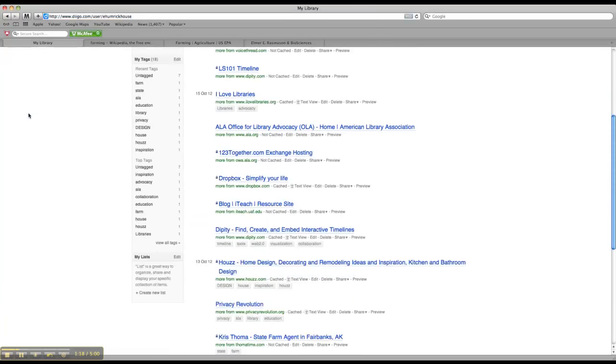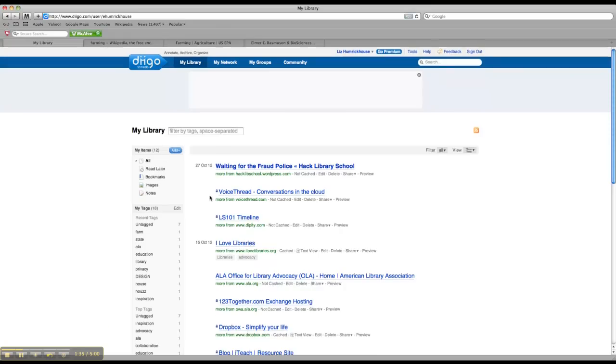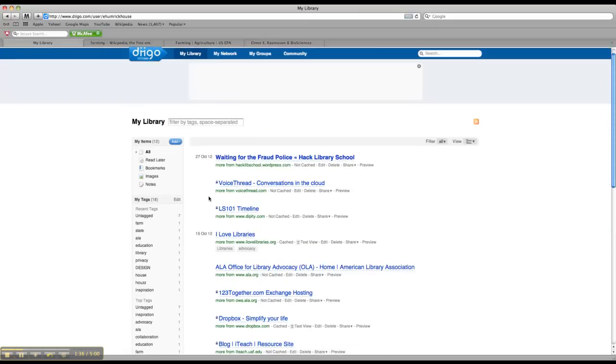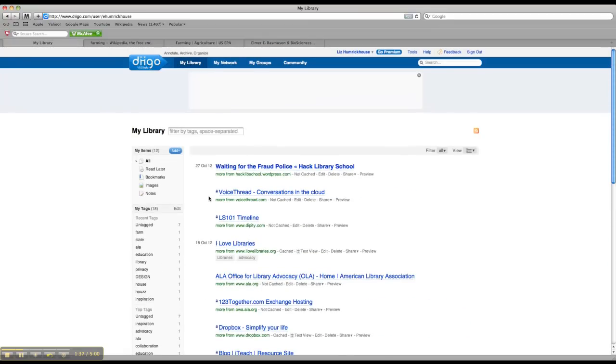This is what my Diigo page looks like, and this is just a website that lets you bookmark different things around the web so you can come and look at them later, or if you're doing a project or a research paper, it's a good place to keep your sources so that you don't lose track of them. I have all kinds of different LS 101 stuff in here and different library stuff and just kind of a miscellaneous group of things. But what we'll be using it for is just for our LS 101 class.